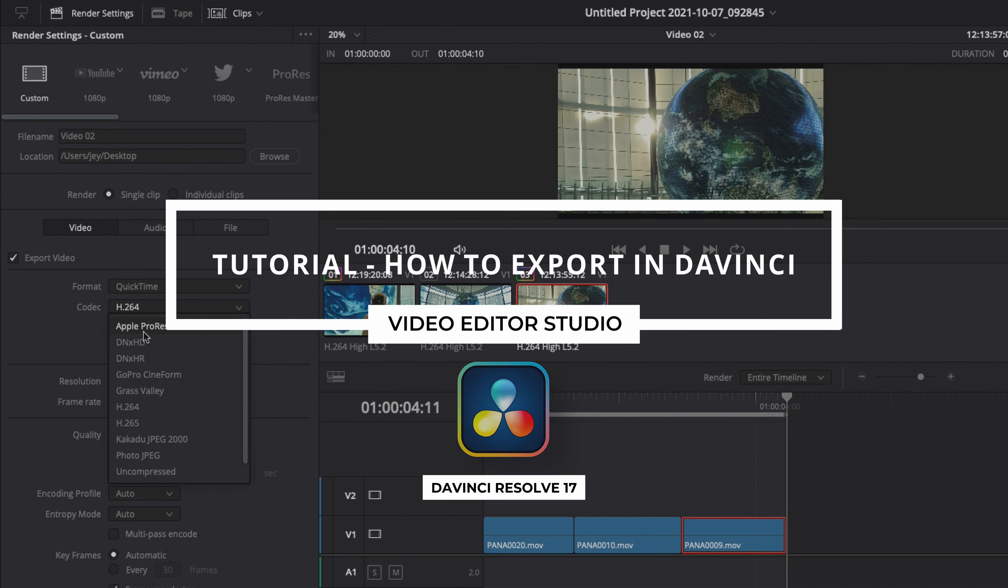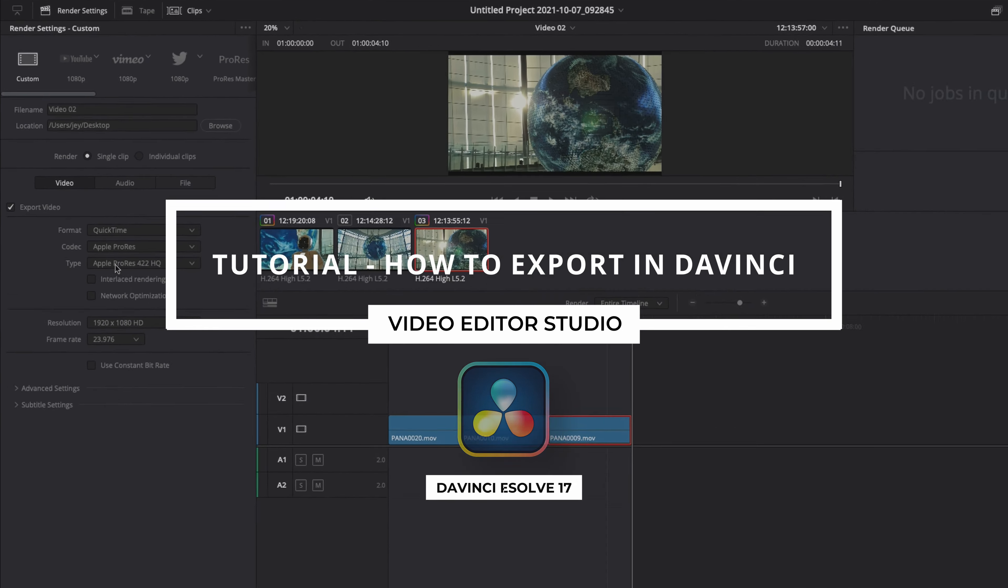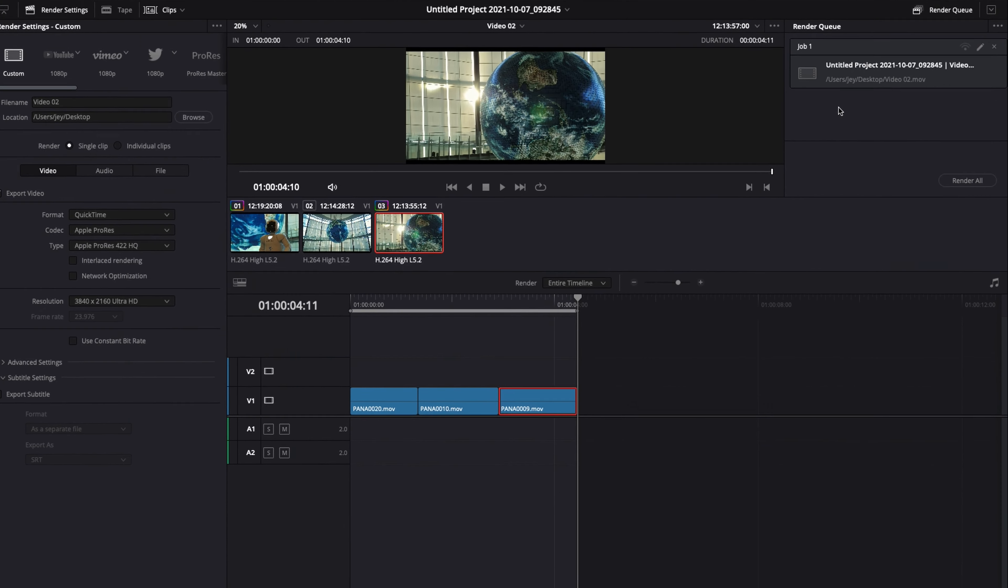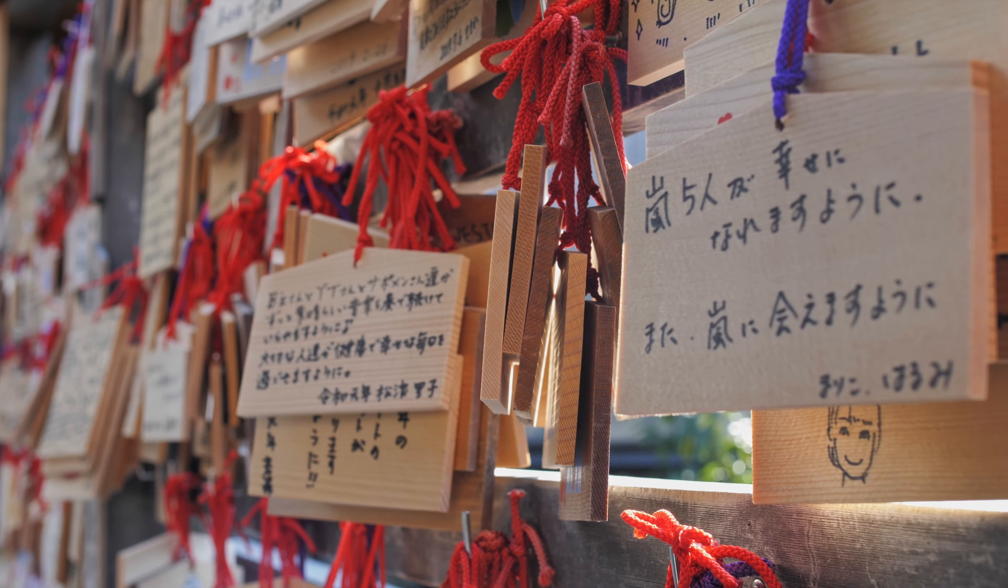Hi everybody, Jeremy here from Video Editor Studio, and today I'm going to share with you how to export your video in DaVinci Resolve. Let's check it out.